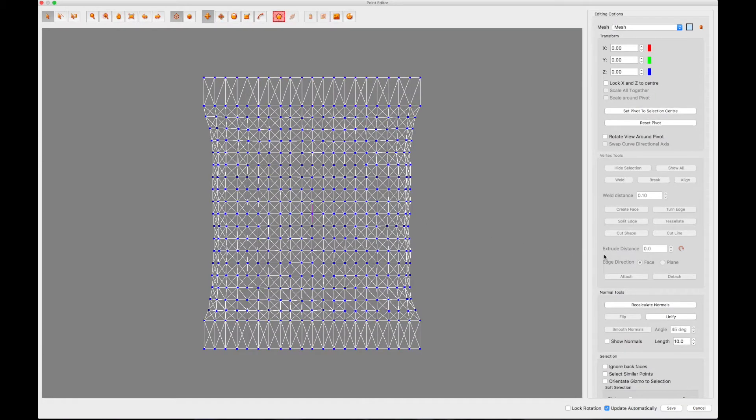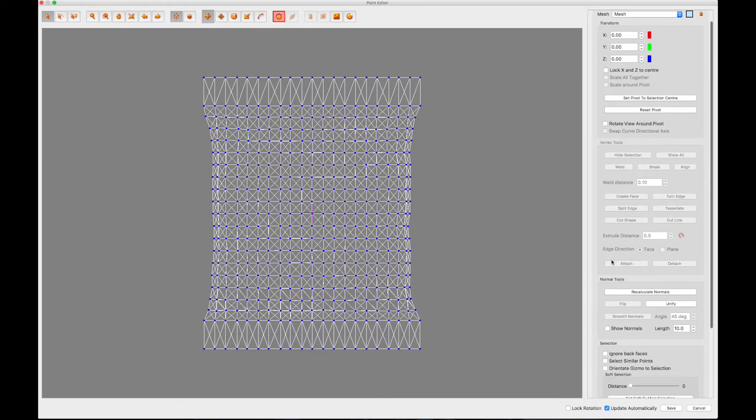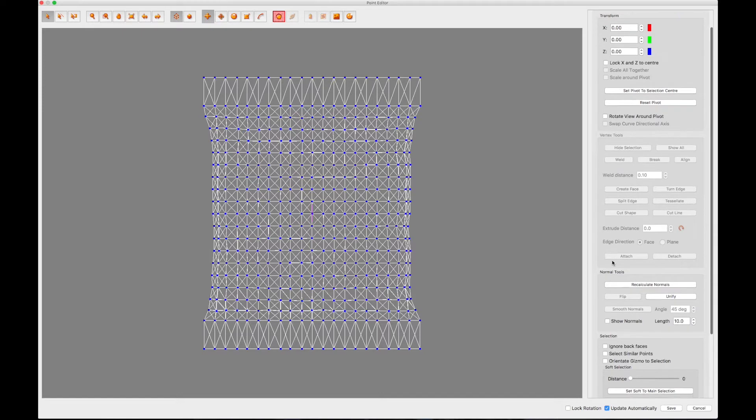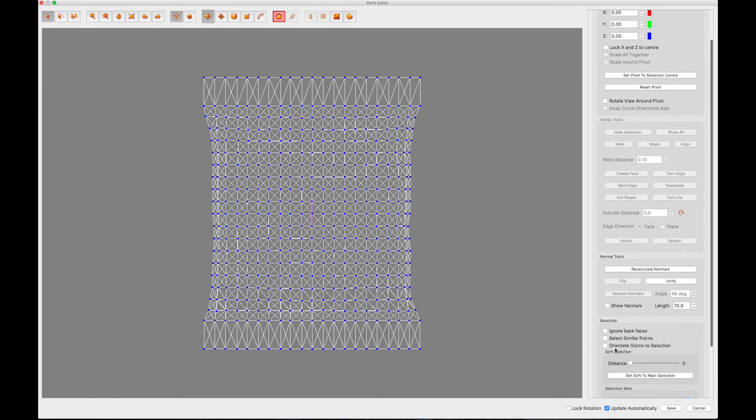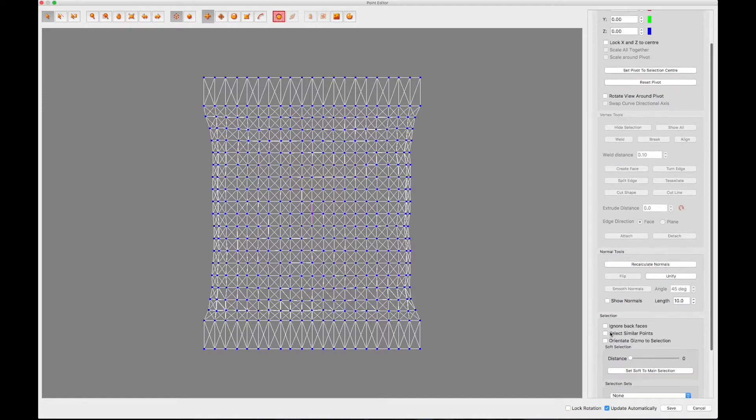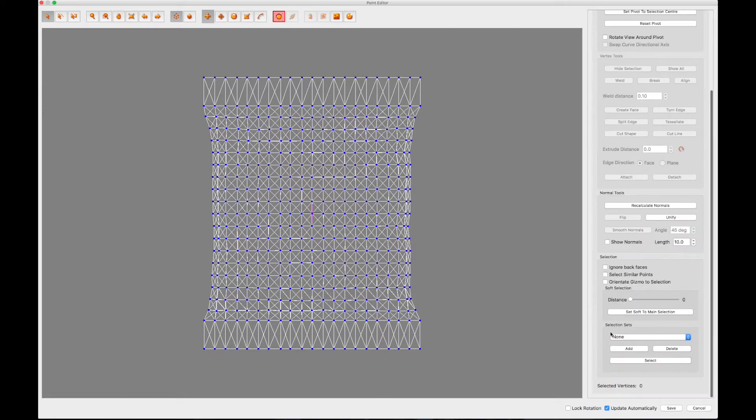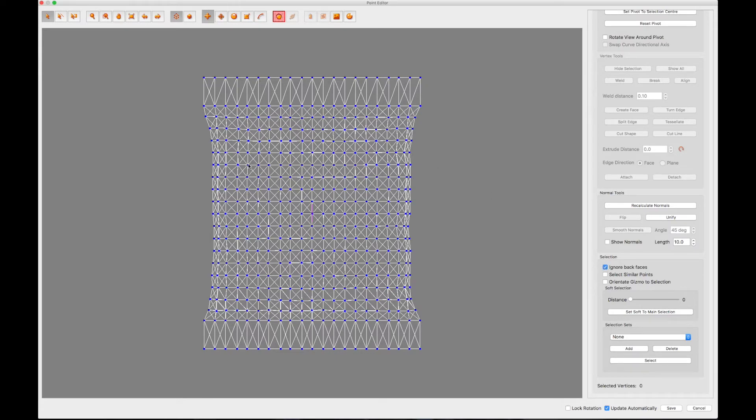On the right-hand side of the panel, scroll down and select the Ignore Back Faces option. This will allow you to individually select and manipulate the points that make up the front and back sides of your model.